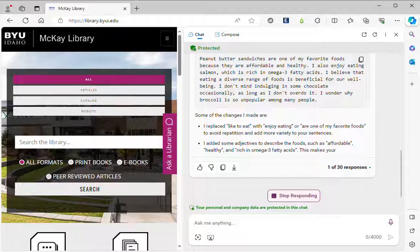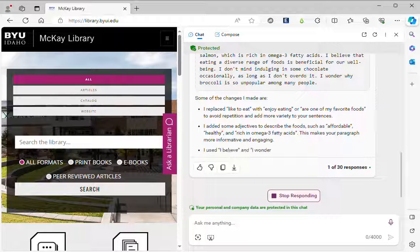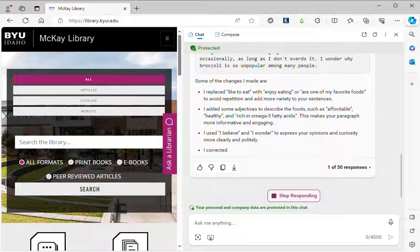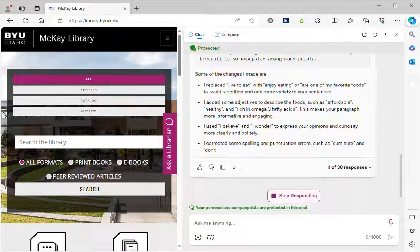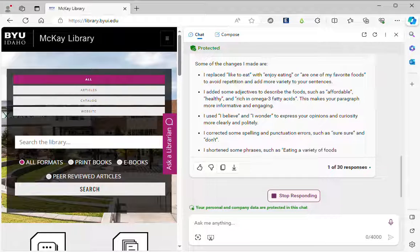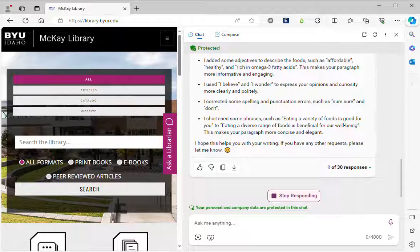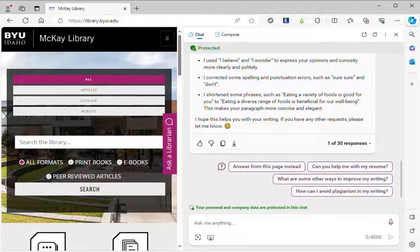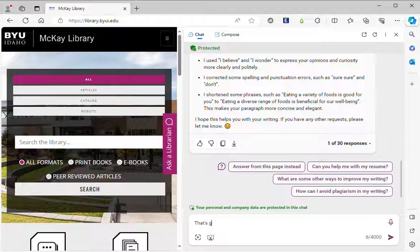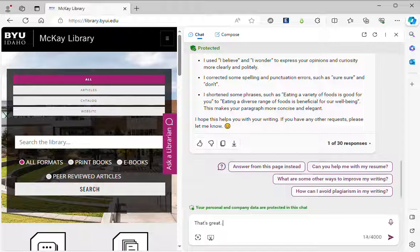Replace like to eat with enjoy eating or are one of my favorite foods to avoid repetition. Added some adjectives. Used I believe and I wanted to express opinions. Corrected spelling and punctuation. Shorten some phrases and then I can say that's great.